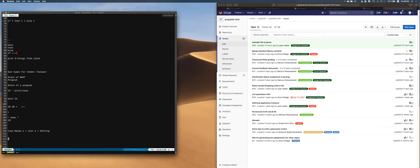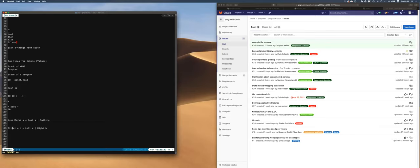A similar but more powerful sum type is Either. Either has two parameters — two concrete types — which has the left one and the right one. Maybe is parameterized by just a single type, and then it's either the value of that type or Nothing. Either is parameterized by two concrete types, and one goes on the left-hand side and the other goes on the right-hand side.